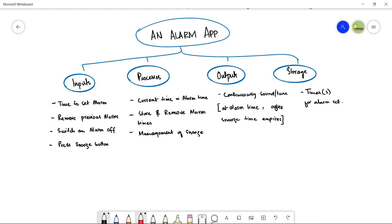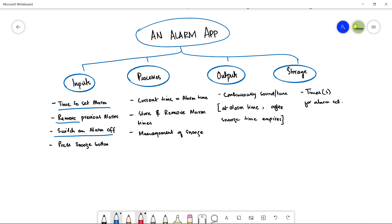The very first thing we have learned is inputs. Divide your system that you want to develop into inputs, processes, outputs and storage. So the very first is divide it into inputs. Figure out that what would be the input of your system. So in alarm application, the input will be time to set alarm. The user is going to set the time for the alarm like he wants to wake up at 7, at 8, at 9 a.m. He is going to set the time for it. So it is something that will be given by the user to the system. The second thing user can remove any alarm from his system or he can switch off his alarm or he can press the snooze button when he gets the sound of alarm. So he has two options for it, either to off the alarm or to press the snooze button.